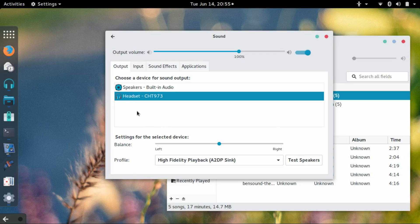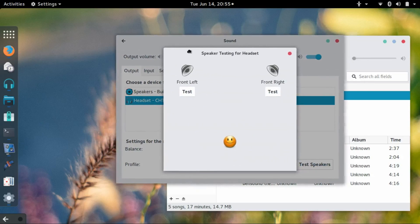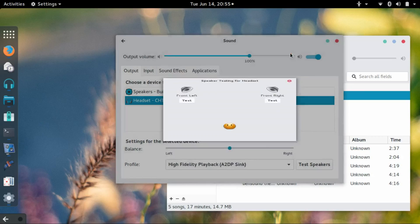So now I've got the headset—well, it's not a headset, it's actually a speaker. Let's click test and see what it does. Front left. Front right. Okay, hopefully you could hear that.